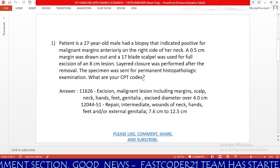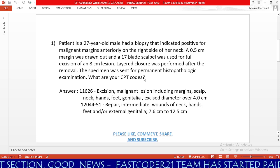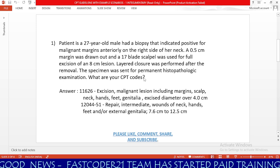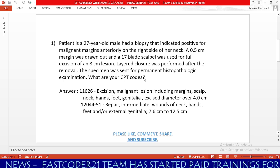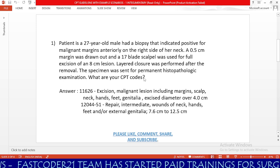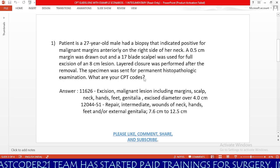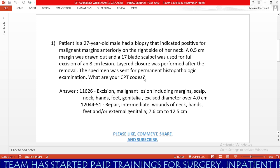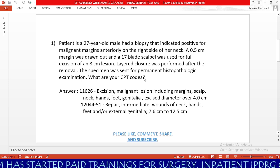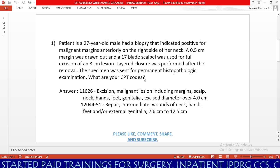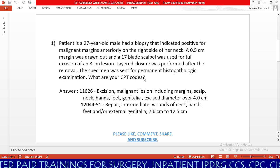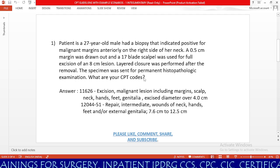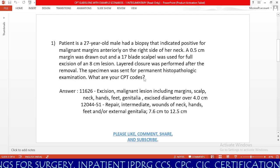Whenever you see any operative report, in order to code it properly, we need to identify the keywords. The first keyword here is malignant lesion, as the physician has mentioned positive for malignant margins. The second keyword is the location of the malignant lesion, which is the neck.